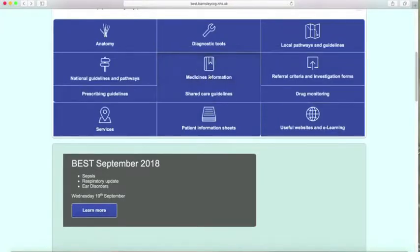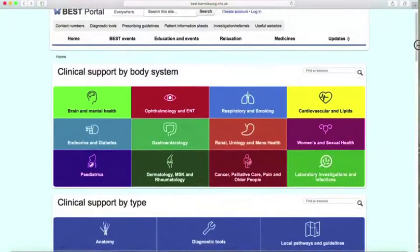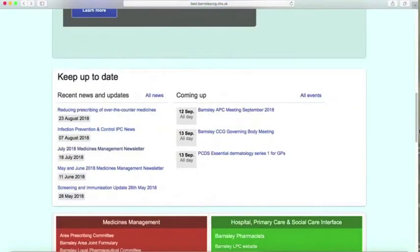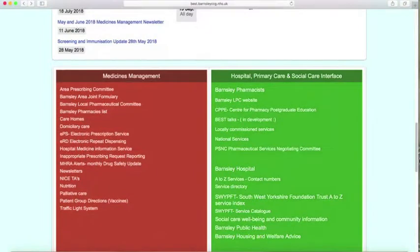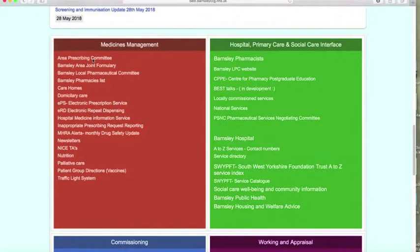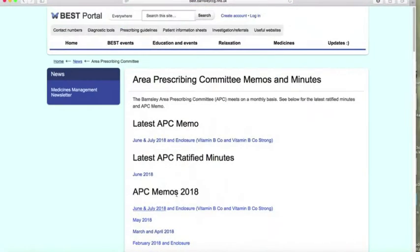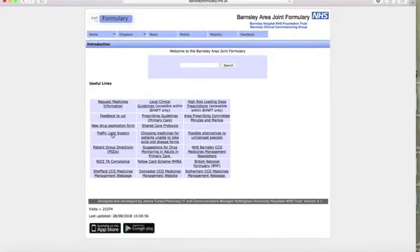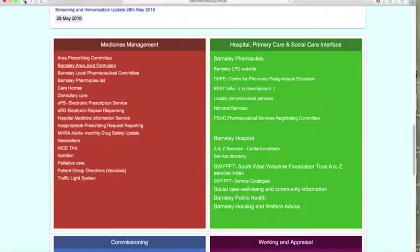So we've talked about medicine information: prescribing guidelines, shared care guidelines, and drug monitoring. We had a look at the top tab prescribing guidelines, and another place to find medicines management information is this page, which includes the area prescribing committee with all their newsletters, the Barnsley area joint formulary, the safe traffic light system, and Sheffield, Doncaster, and Rotherham medicine pages.